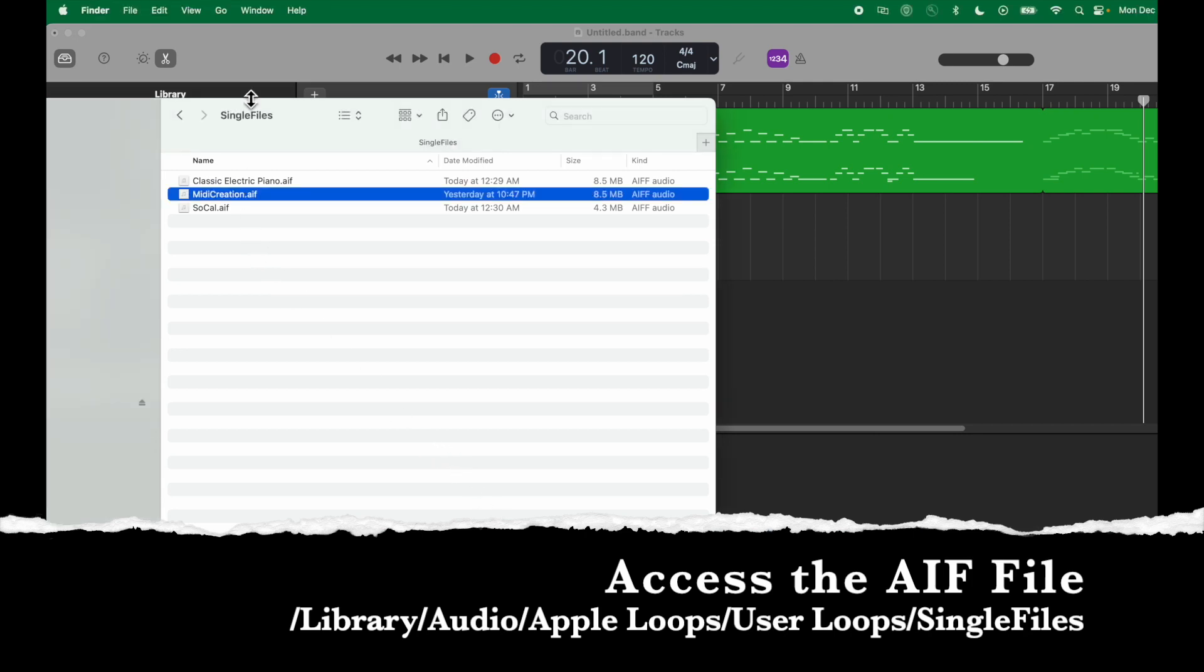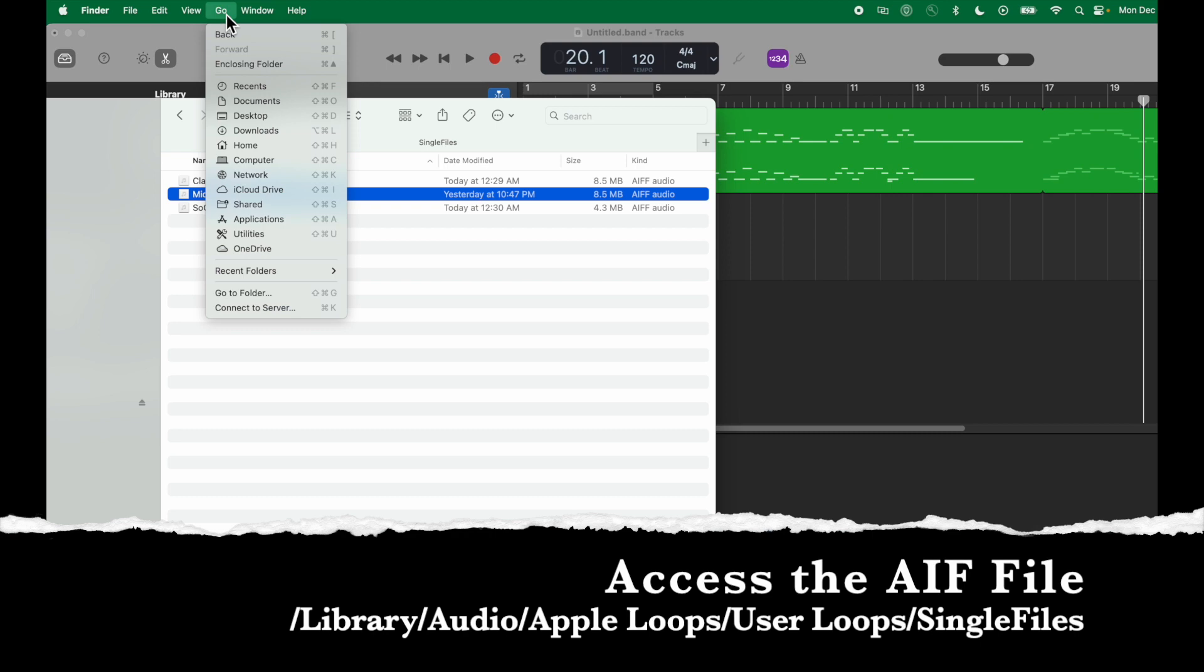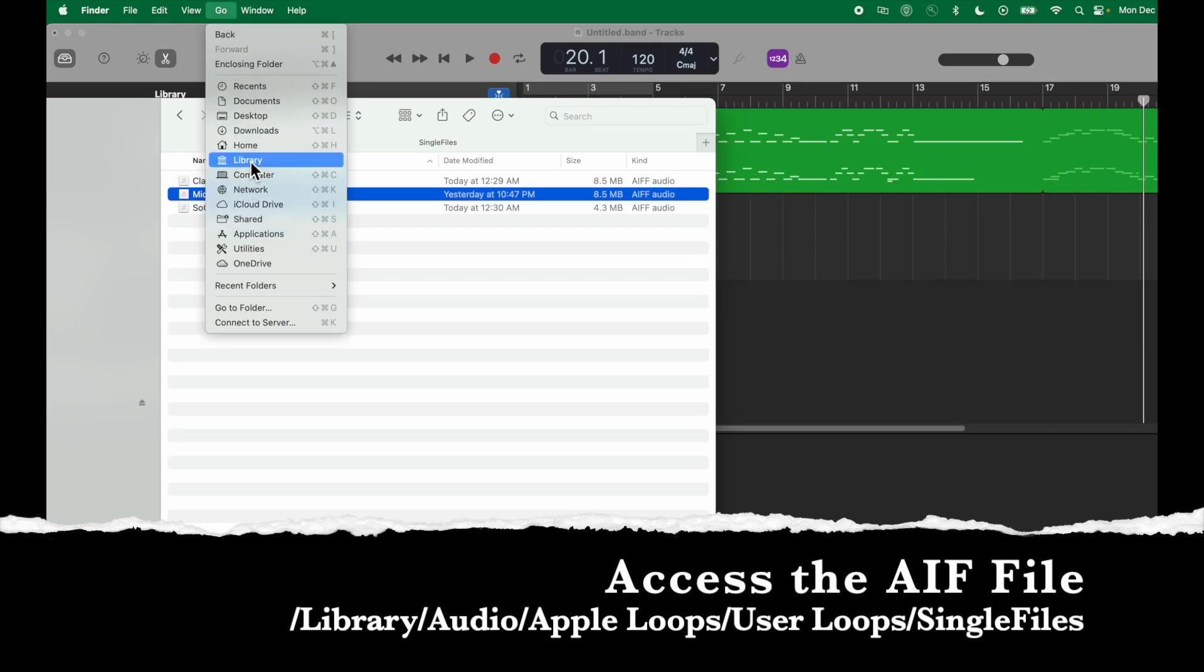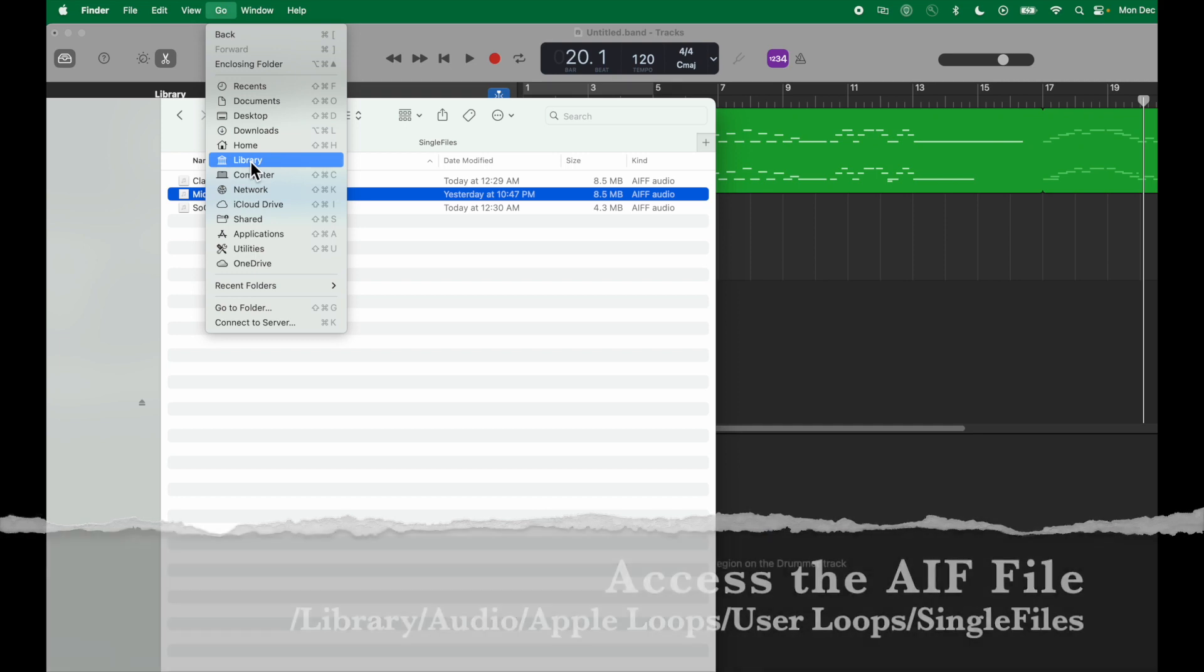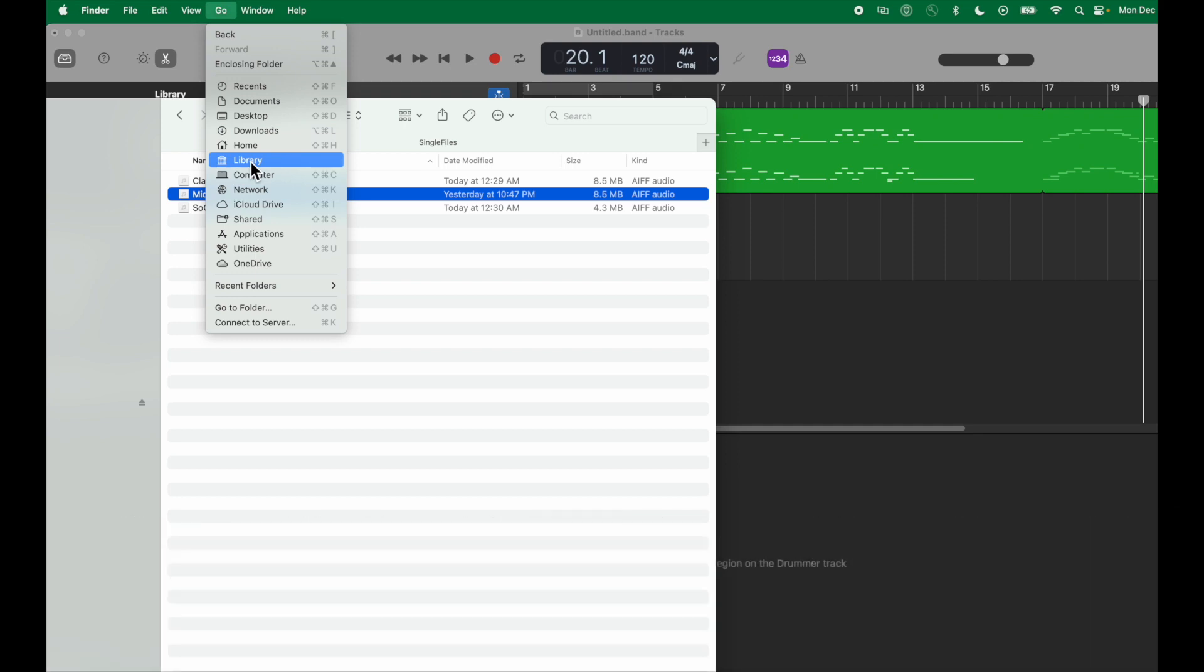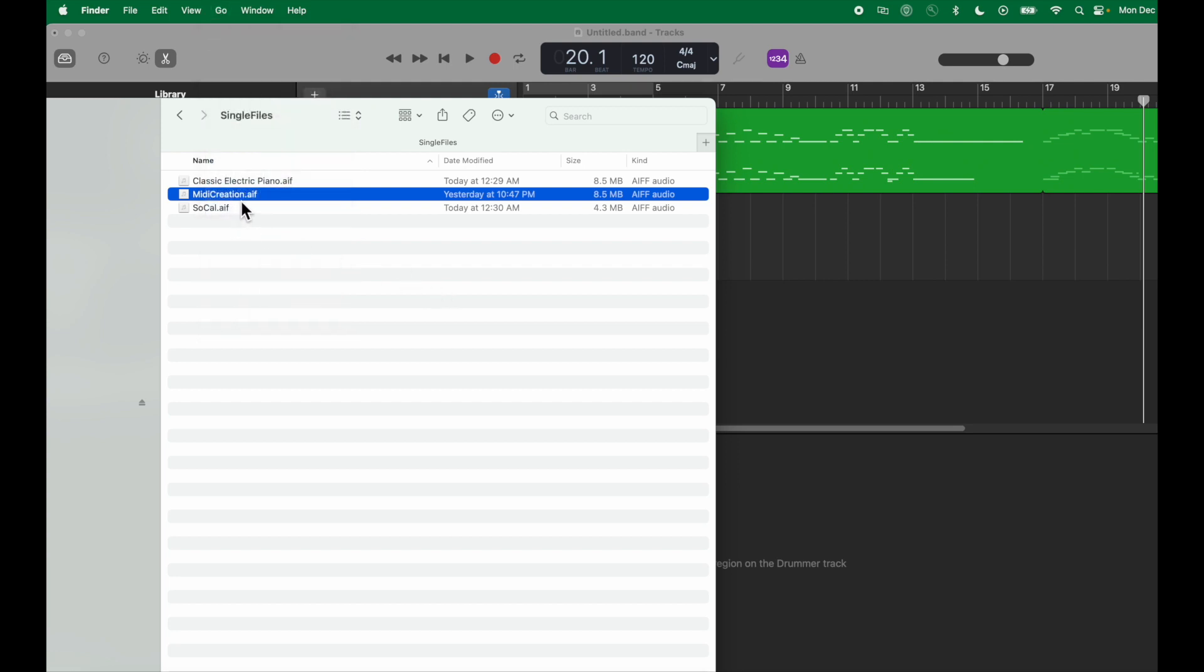You open Finder, click Go, and then press Option. When you press Option, you will see the Library folder. From the Library folder, you can navigate to the Single Files folder. In the Single Files folder, there is the MIDI creation.aif file.